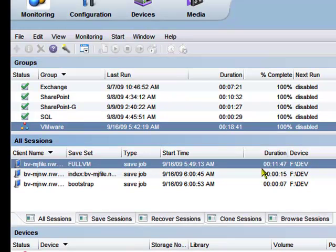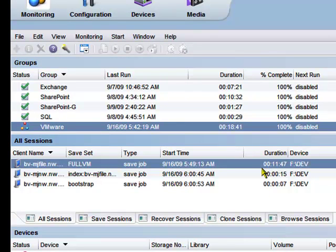The backup set is now complete, so let's bounce over to the NetWorker user recovery program.